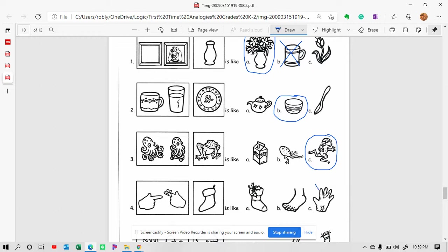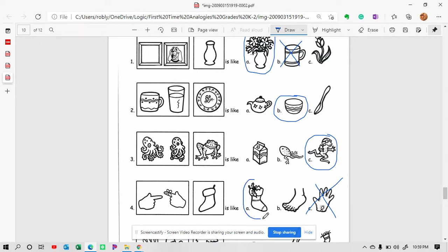Alright, so we have a hand. We know this won't be a choice. Here we have a foot that doesn't have any kind of stocking on it. And then we have a stocking that looks like it has some holly on it. So this would be our choice here.